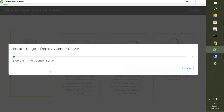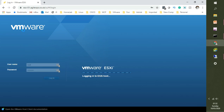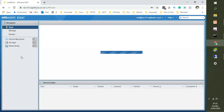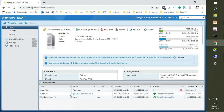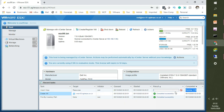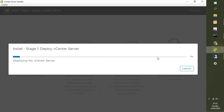In the background, if you open the ESXi host you'll see the VCSA getting deployed there. It's at 2% done — so let me pause the video and we'll start again after stage 1 of deploying vCenter is completed.